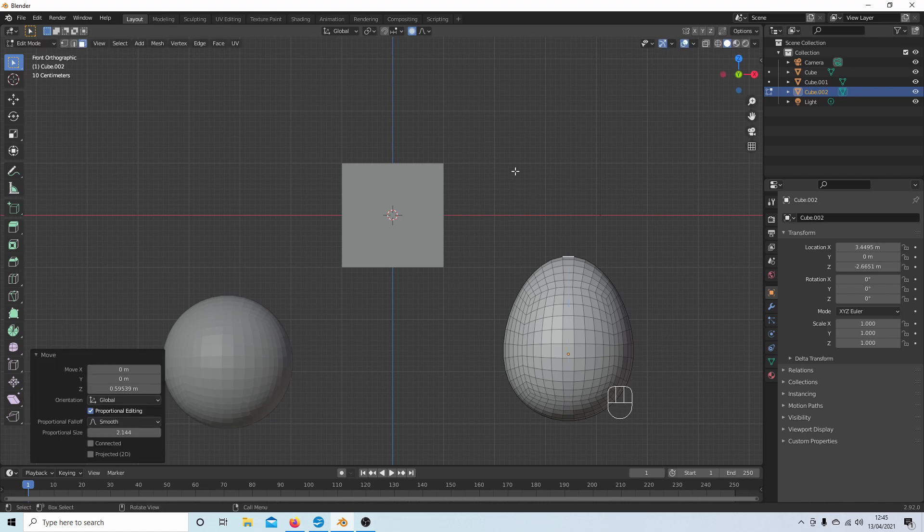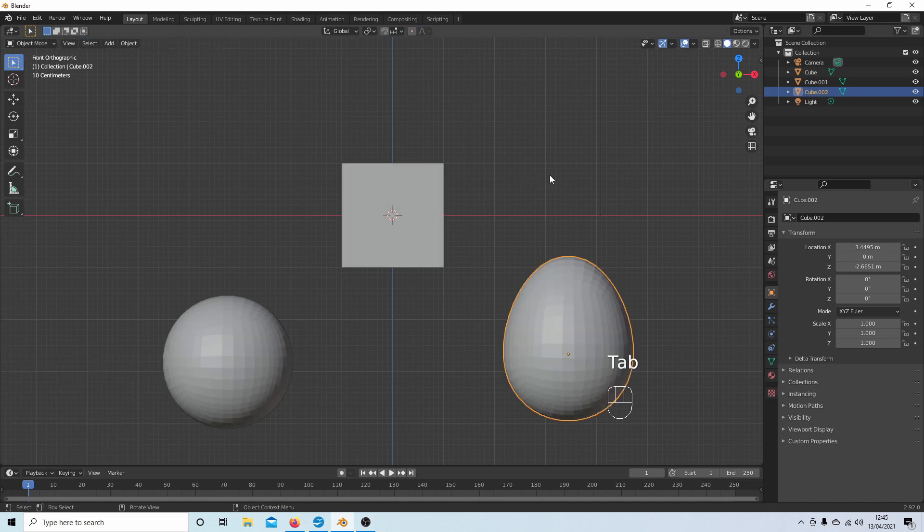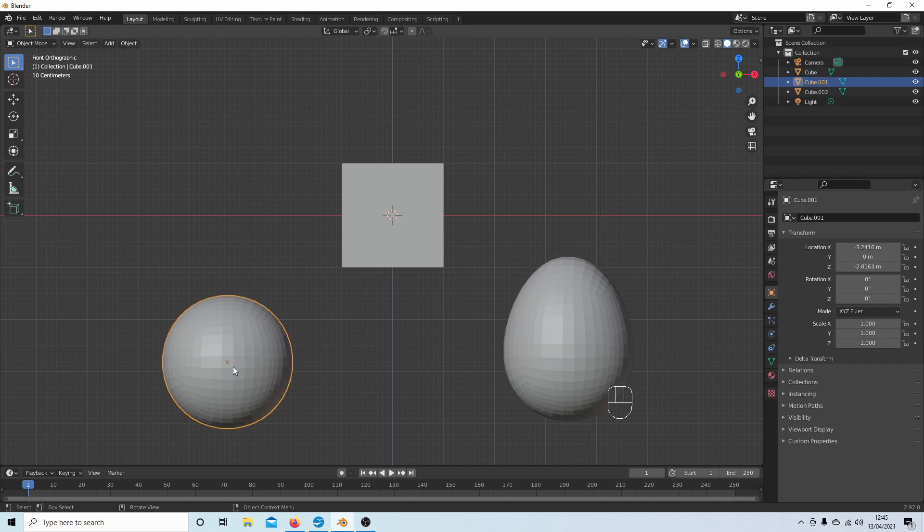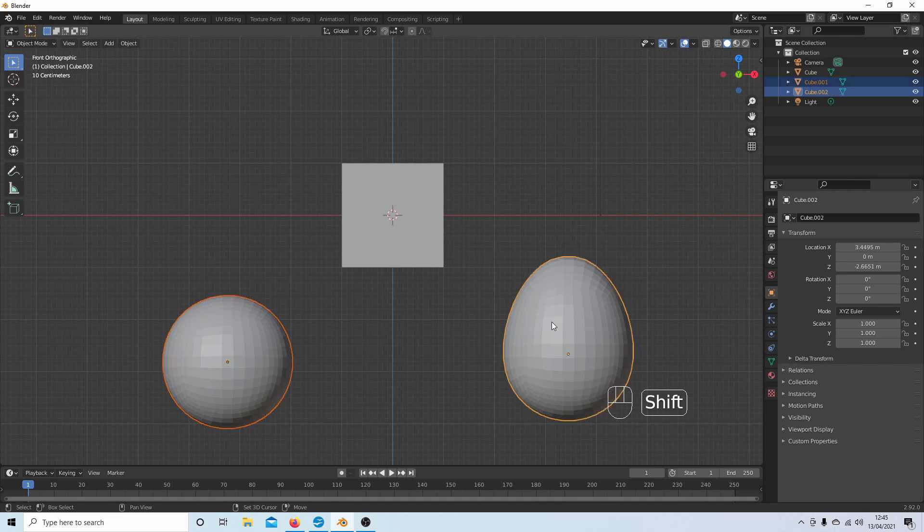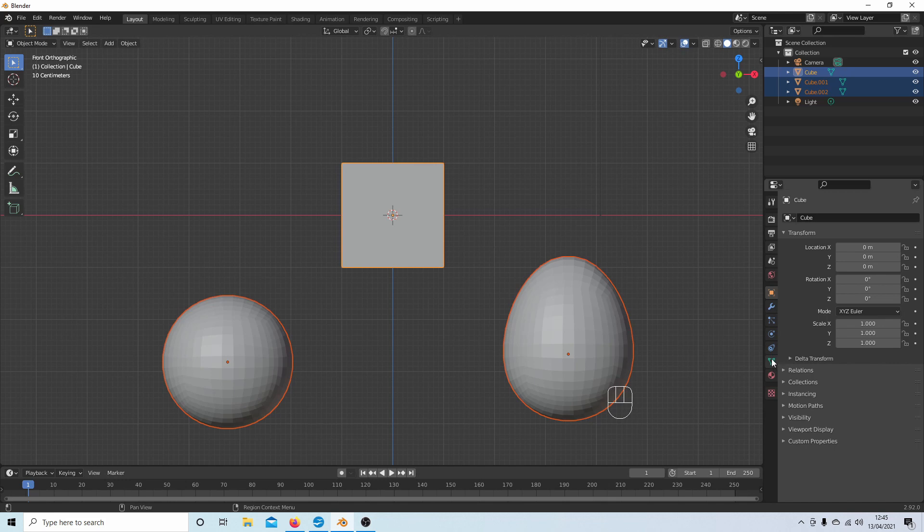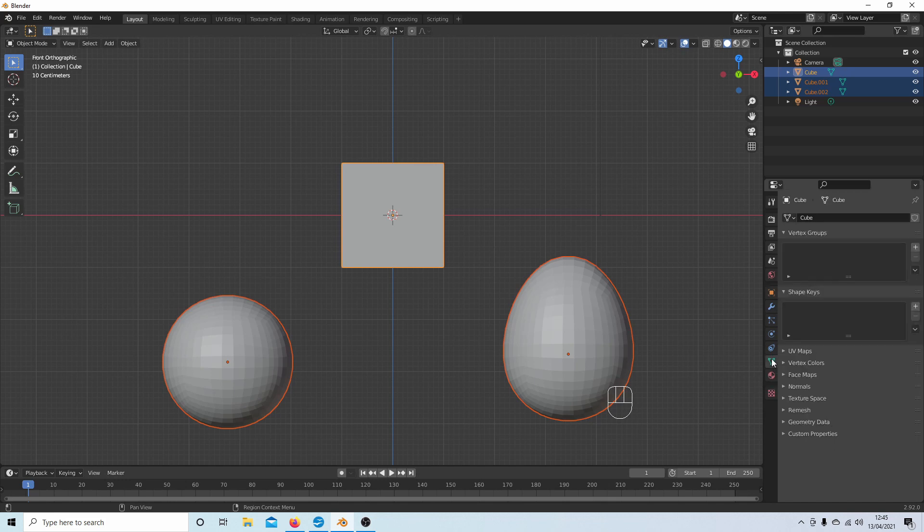And now I'm going to go back into object mode by pressing Tab. Again, you need to think about your animation here. So I want this cube to change to a sphere first, then an egg. So I'm going to select the sphere, hold down Shift, then the egg shape, and then the cube. With all three selected, come over to your Object Data Properties button—a little triangle—select this.